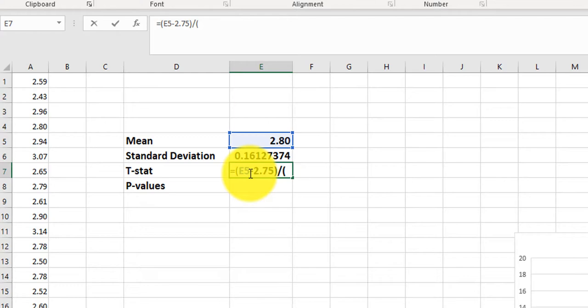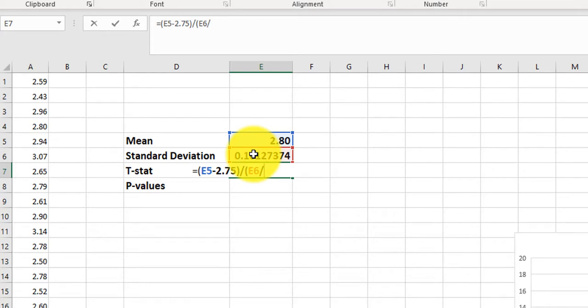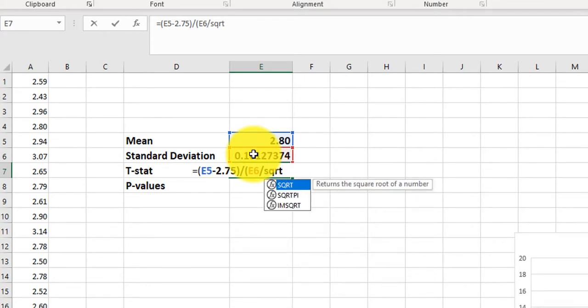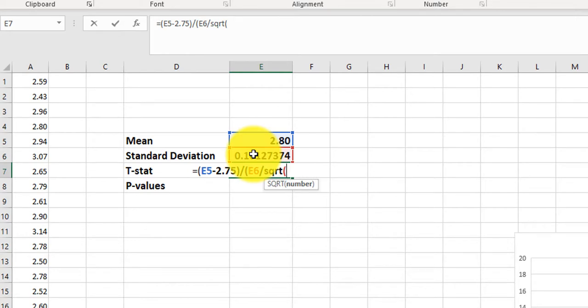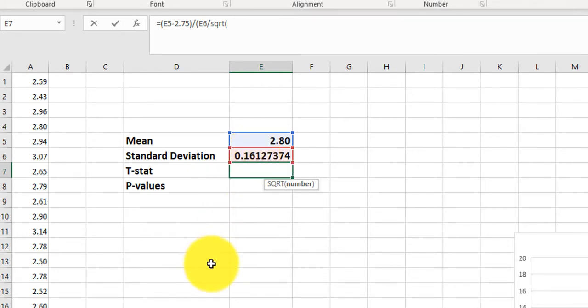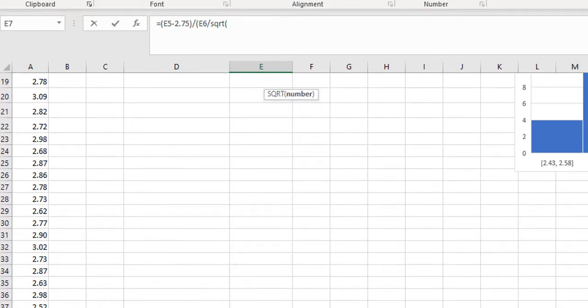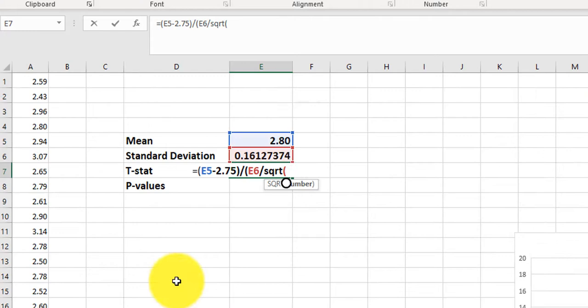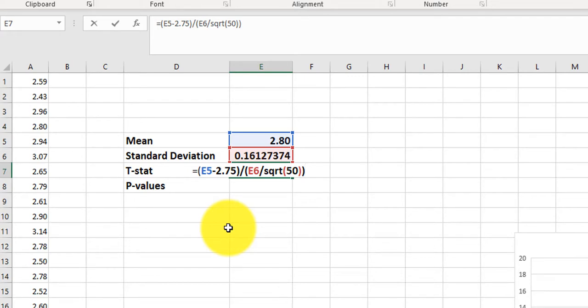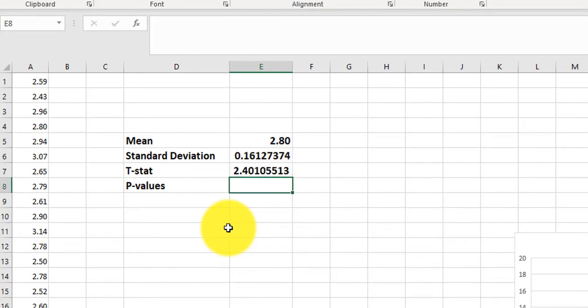My standard deviation divided by the square root, so S-Q-R-T, of my n. And I think in this case n was 50. So I put it in 50, double parentheses to close, and I think we are good to go. I'm just making sure I have enough parentheses. I press equals. There's my t-stat, my test statistics.